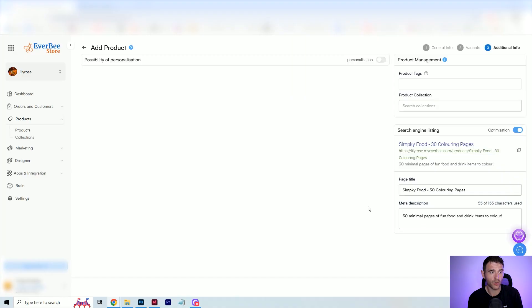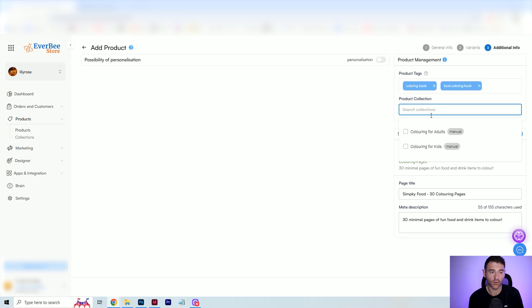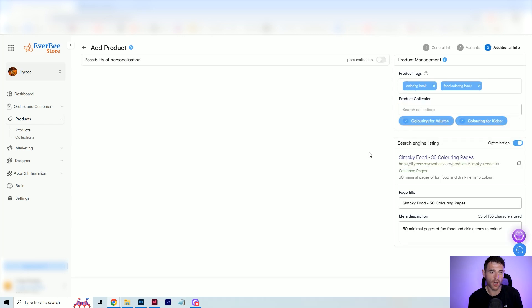As this is a digital product, we keep the entire 100% of this royalty. You can include a personalization option if you want, and then add some product tags. You can add it to a collection — I'm going to add this one to coloring for adults and coloring for kids because it's suitable for both. And then you can even optimize your search engine listing. All we need to do now is click create product, and then that's going to be live on my Everbee store in seconds.